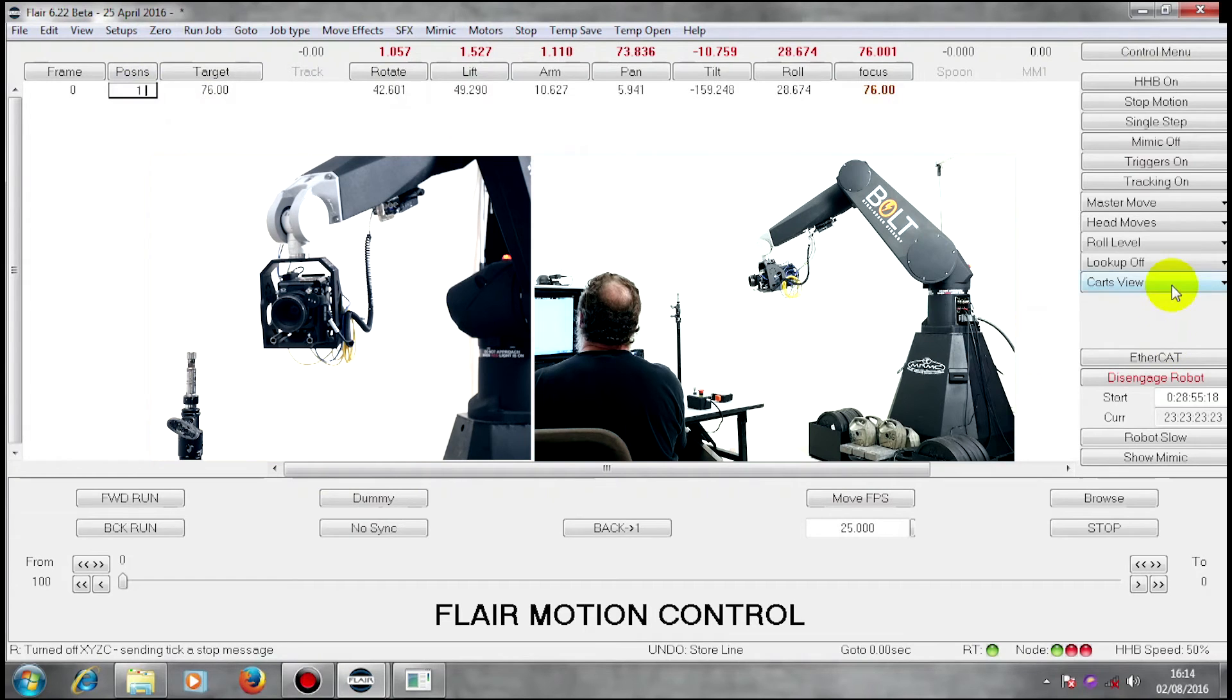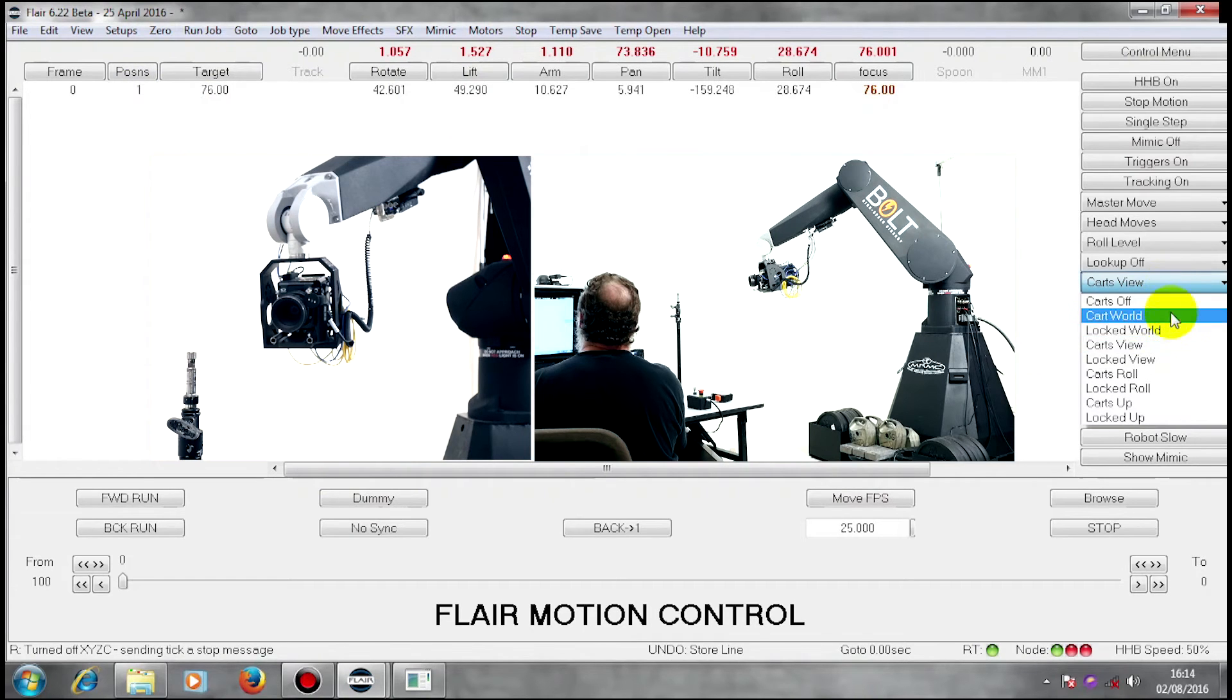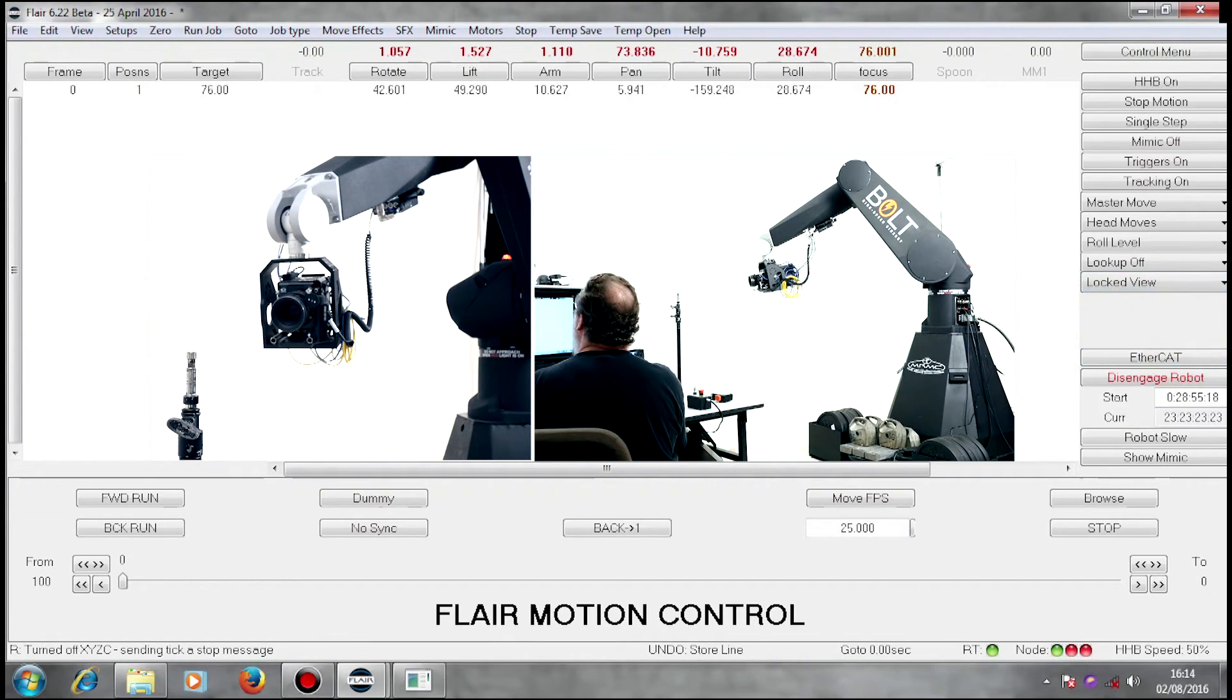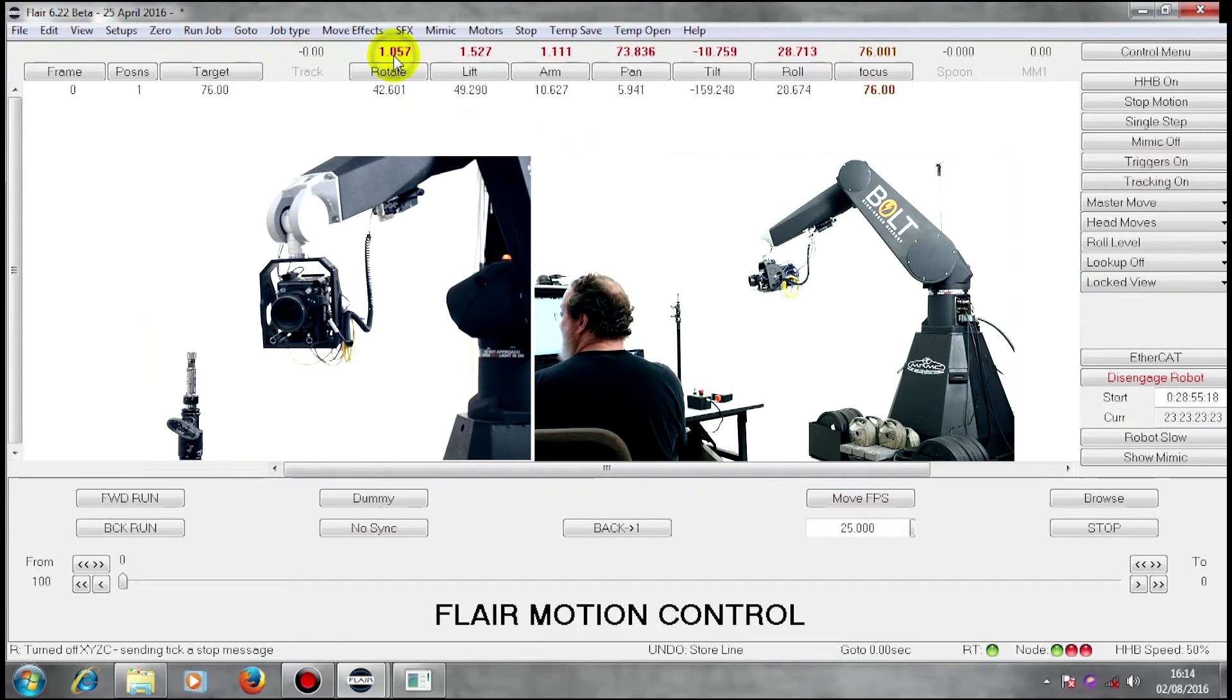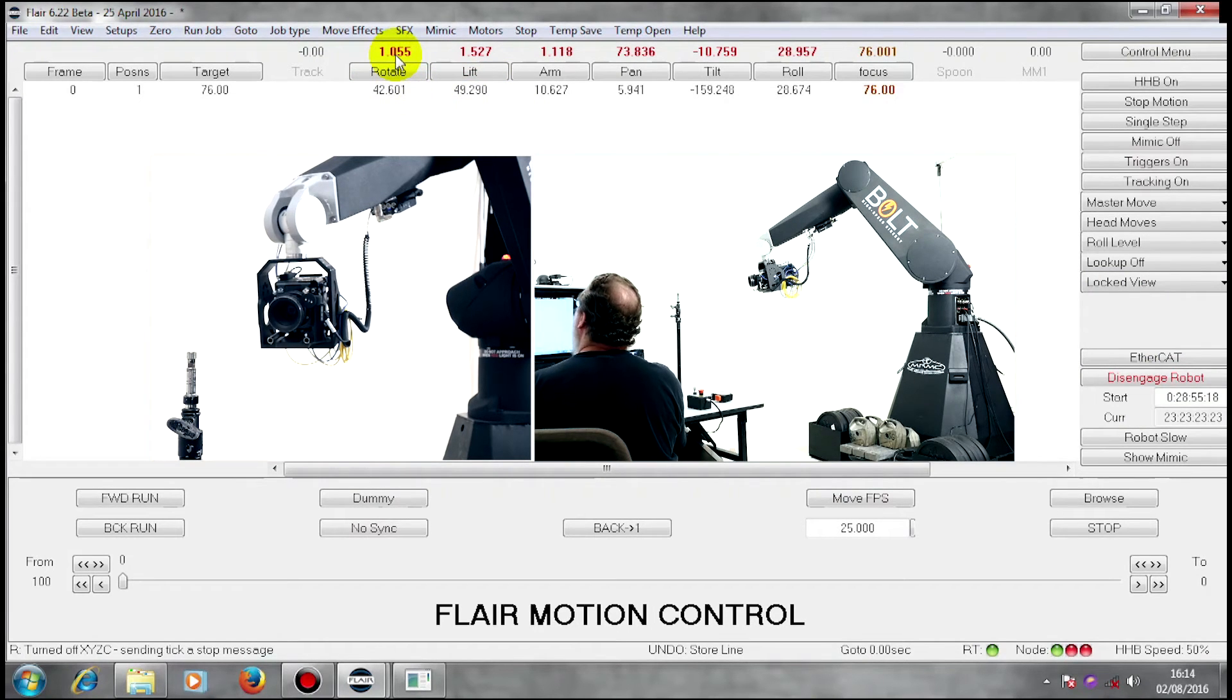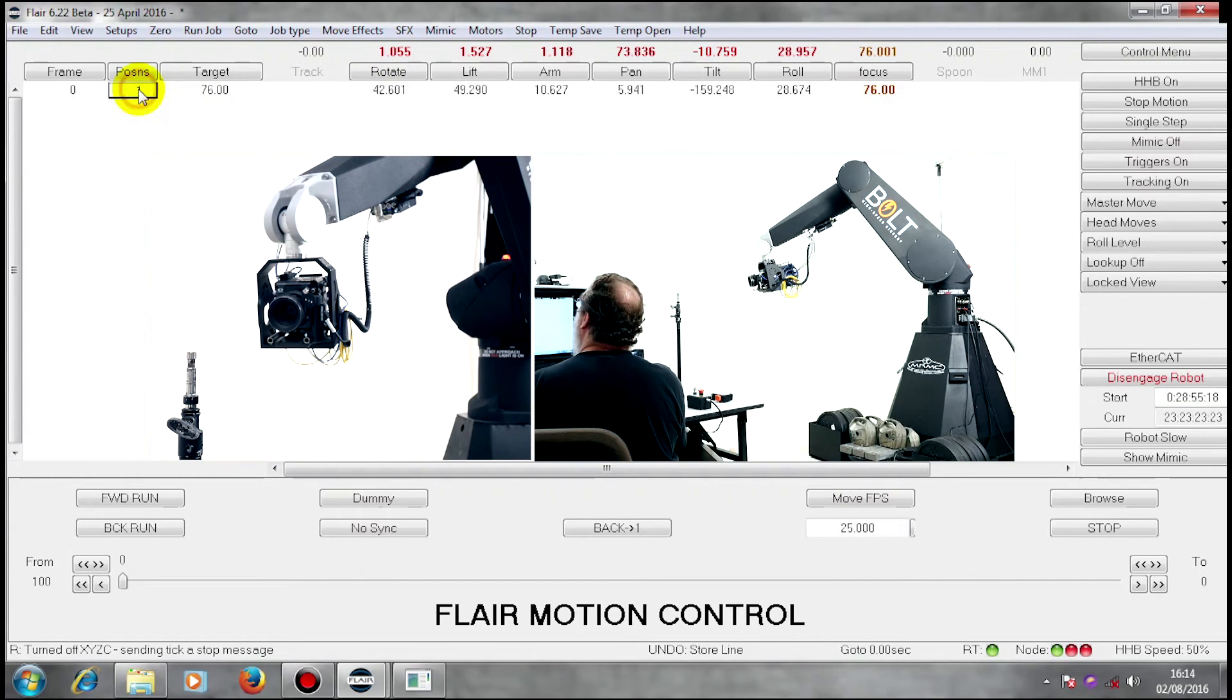Just to line up perfectly, I'm going to use locked view to trim my side-to-side shot of my target. That is now my first position.